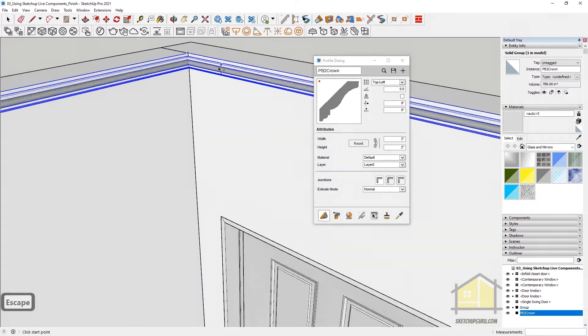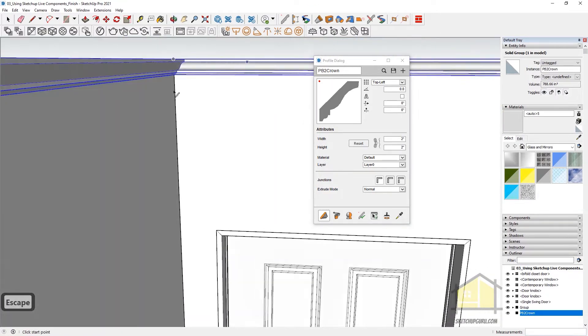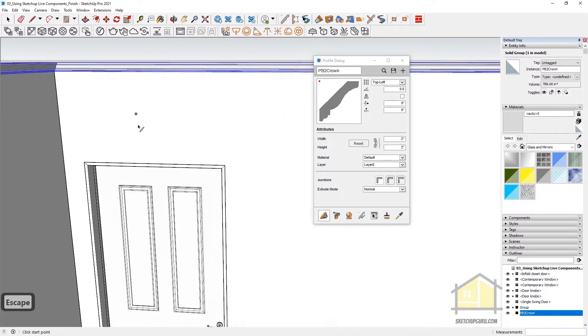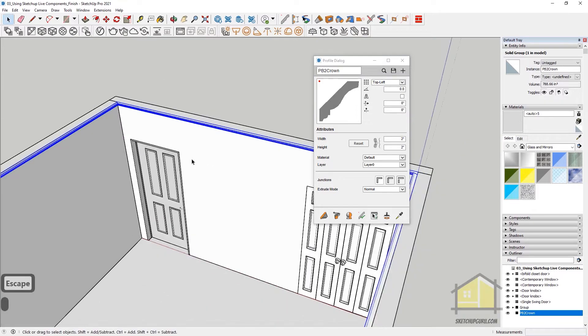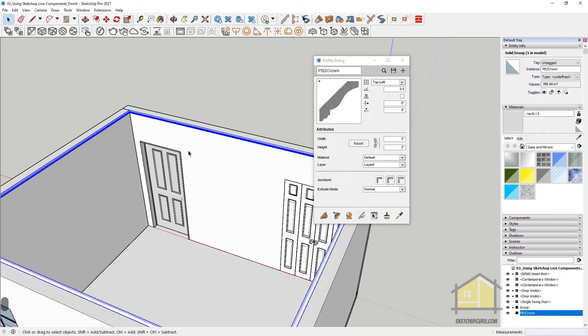And in this case, it's the clockwise direction because our placement point is on the top left. So that's how simple it is to create your crowns, moldings and more. There's a lot more features in Profile Builder, but I'm going to show to you guys later in advanced sections.